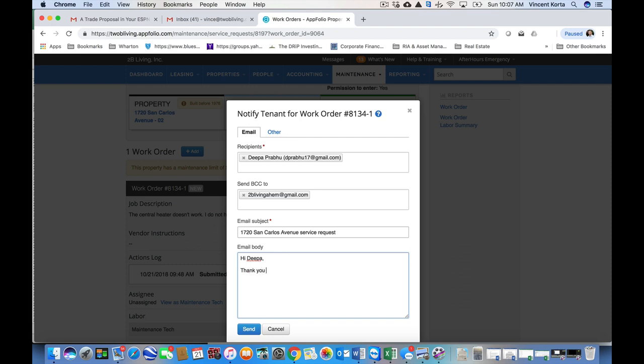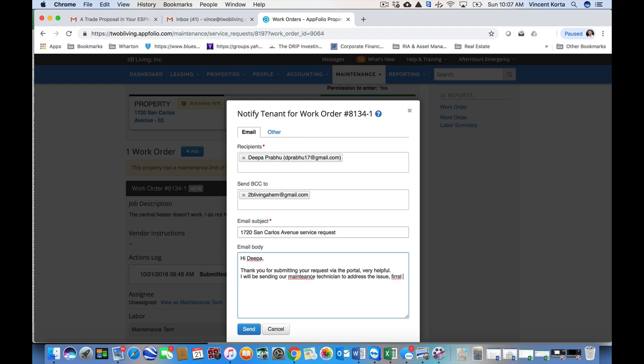Thank you for submitting your request via the portal. Very helpful.